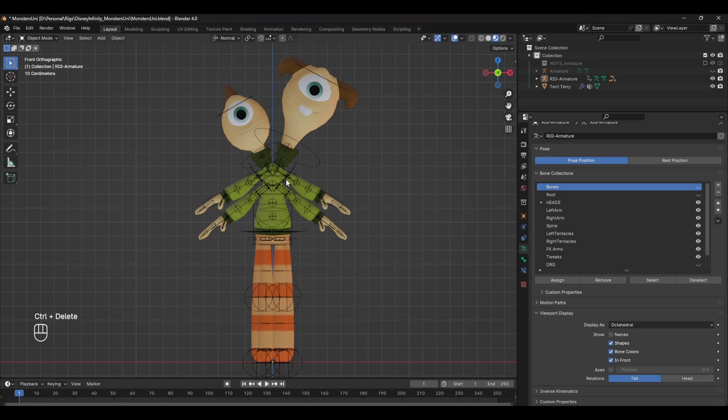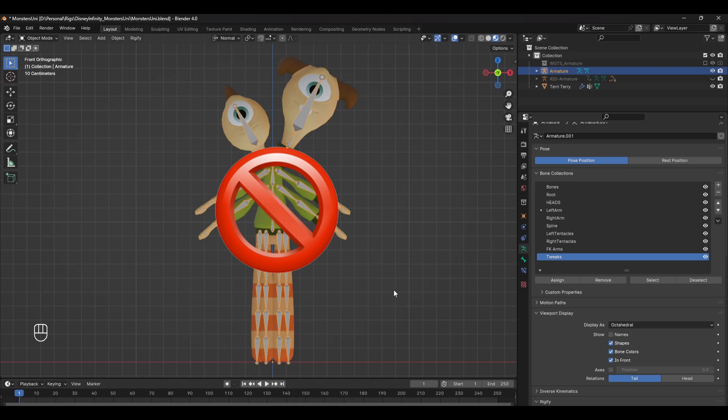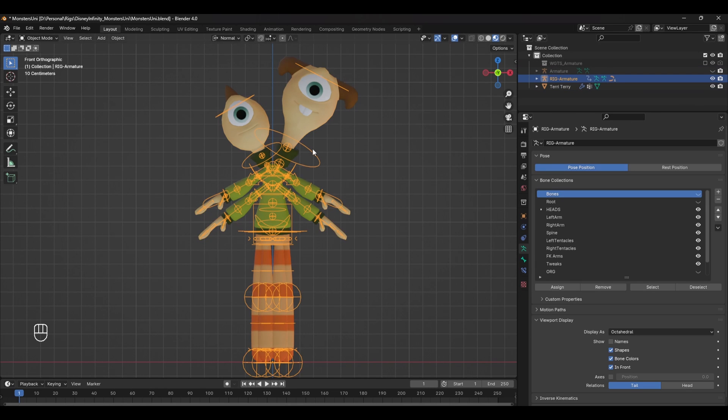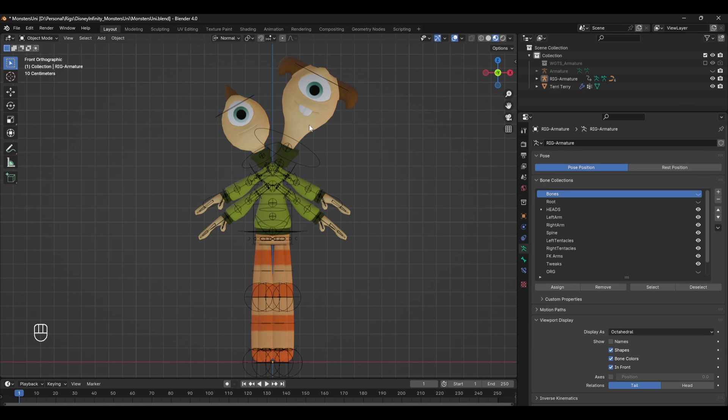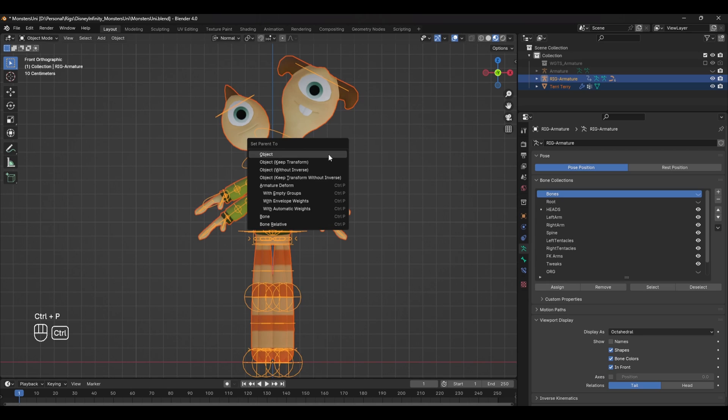The last thing to do is to skin the bones to the model. Make sure you have the rig selected when you do this and not the original bones. So in object mode, select the model, shift-select the armature, and press Ctrl P with automatic weights.